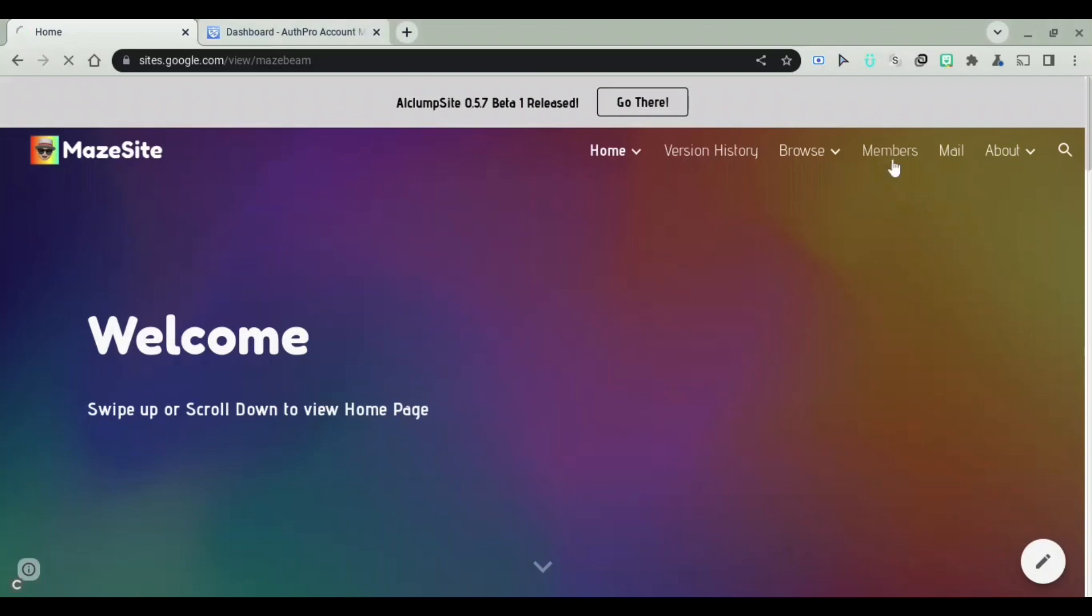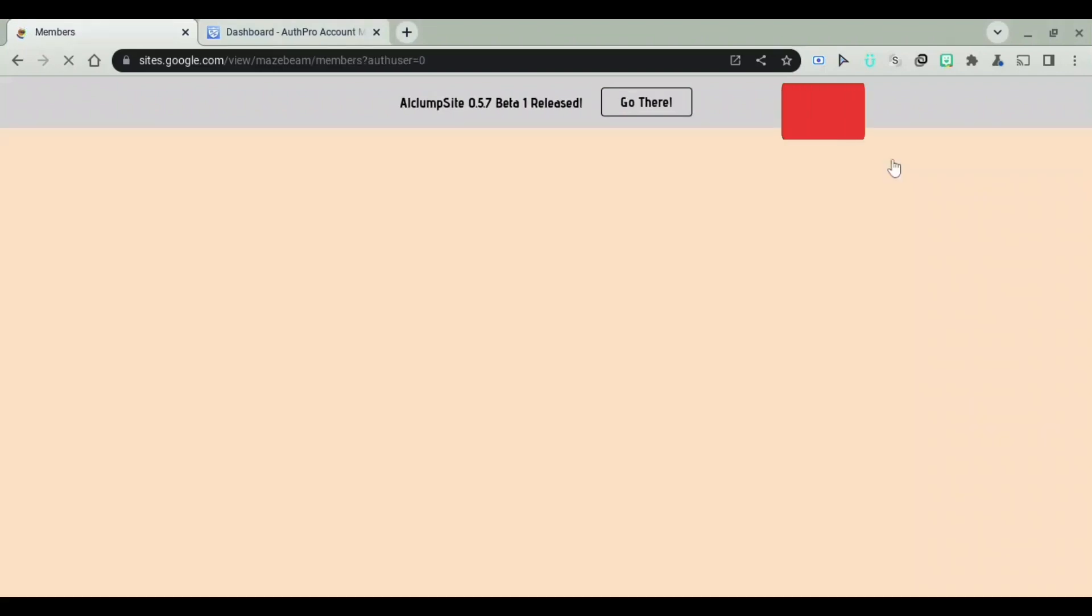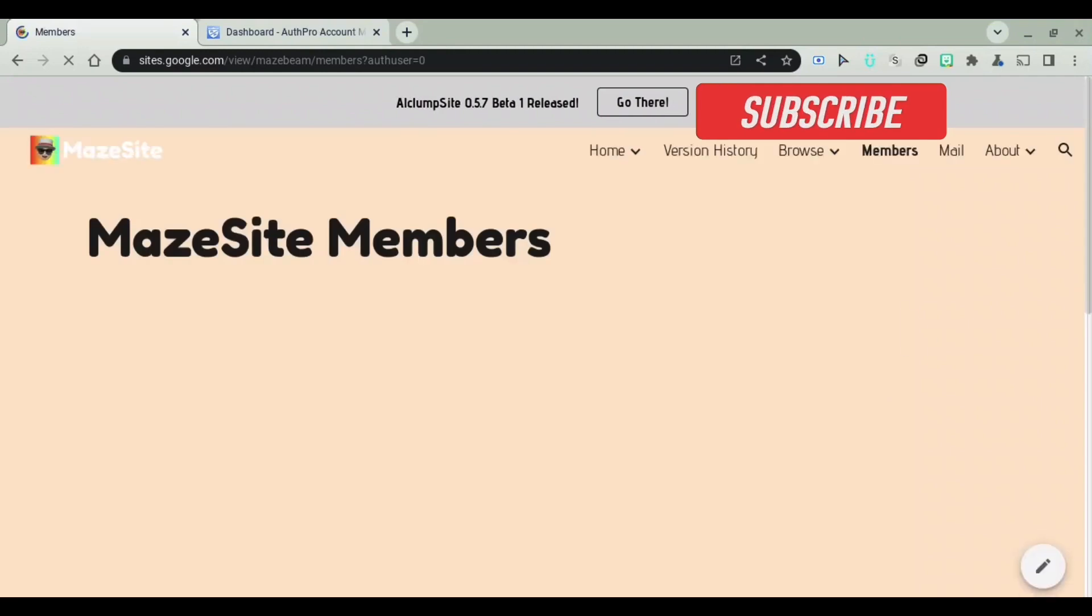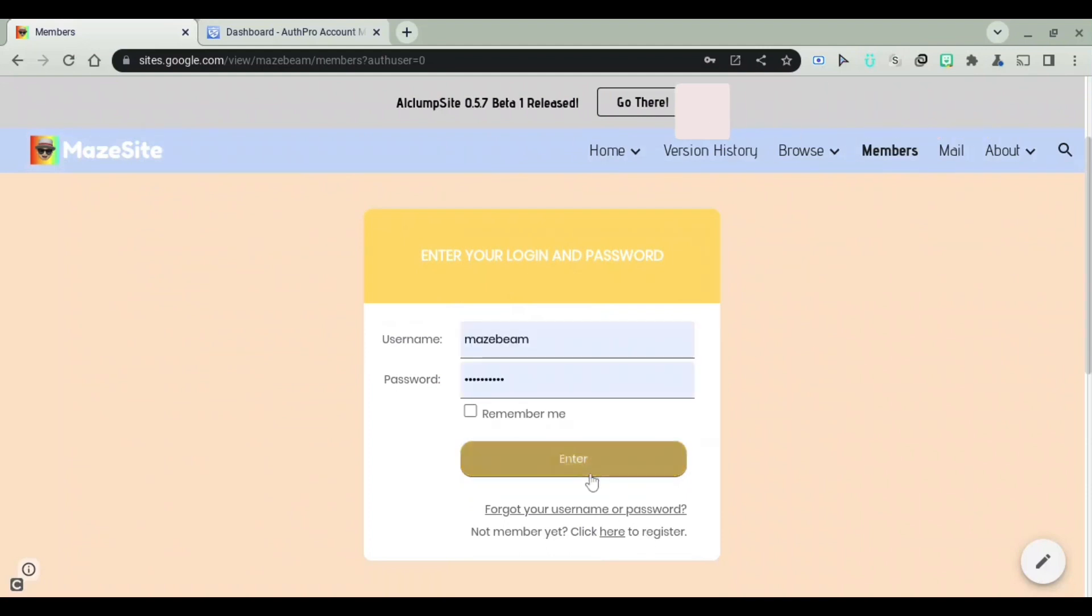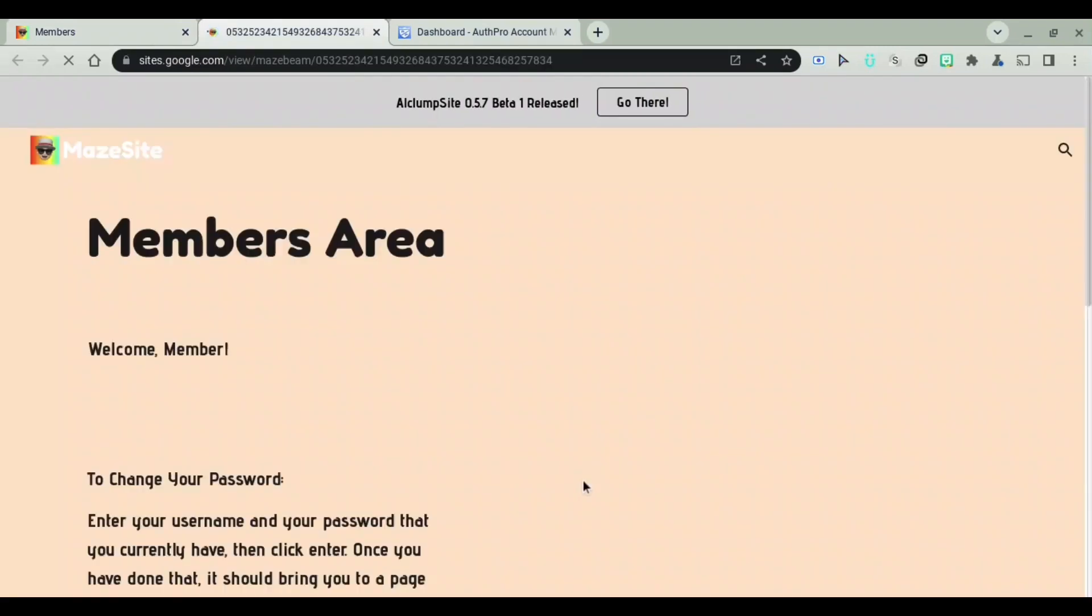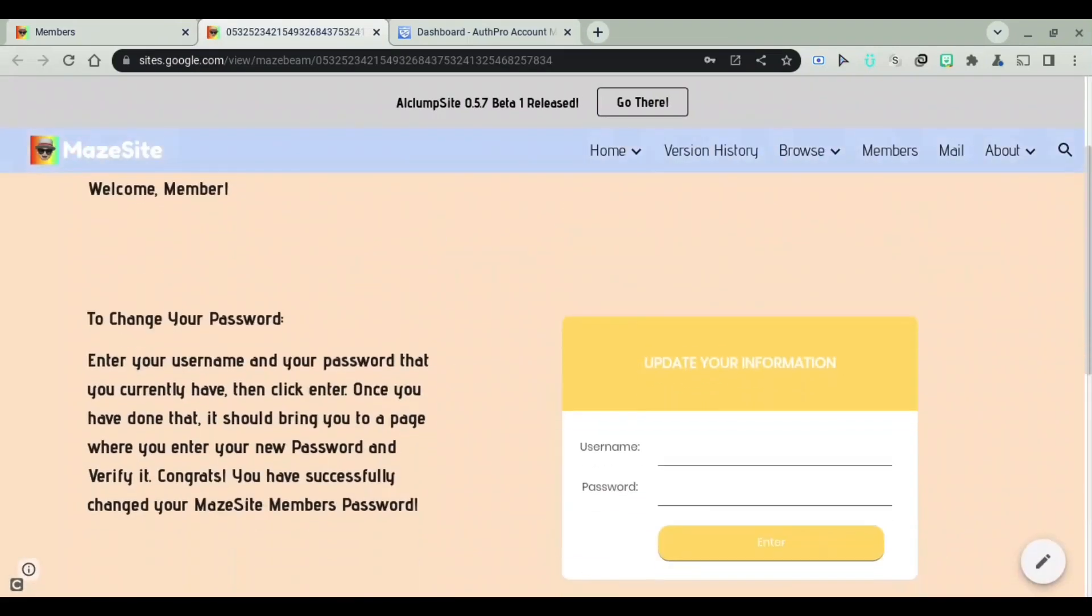As you can see, if I go to my members page on my site, you'll see that there's this enter your login and password thing. I can enter my username and password, and if I click on enter, this will log me into members in my site. And that's very cool,